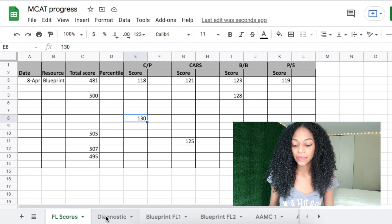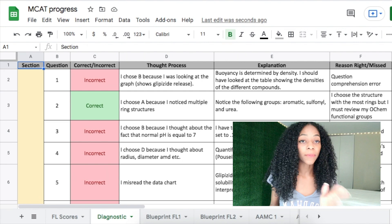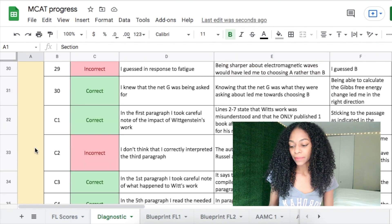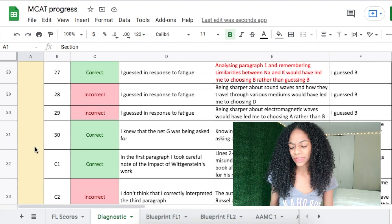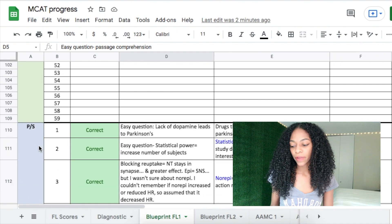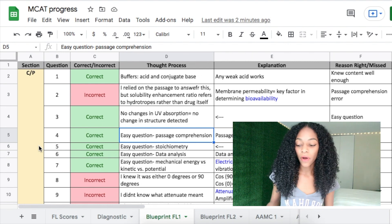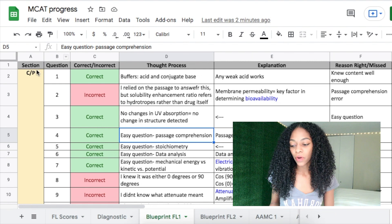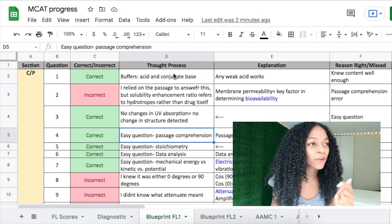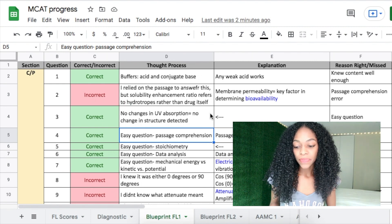Now let's get into how you actually review these practice tests. The template is broken up into different sections — Chem/Phys, CARS, Bio/Biochem, and Psych/Soc. After you take an exam, you want to go through and fill in all the different categories. You want to know the question, whether you got it right or wrong, and your thought process — you think you won't remember it, but as soon as you see that question again you'll know exactly what was going through your mind.